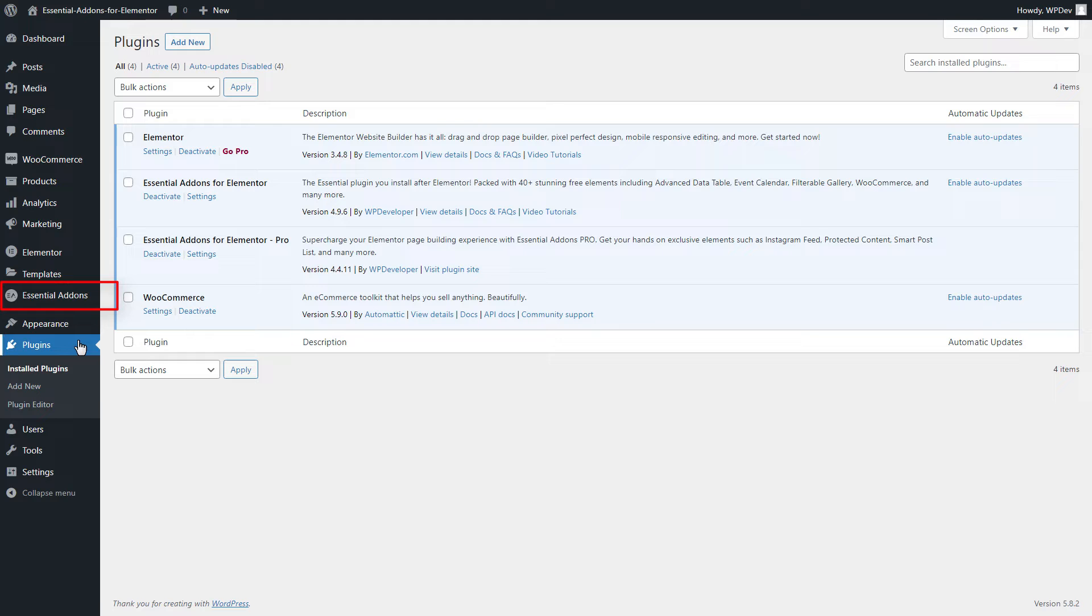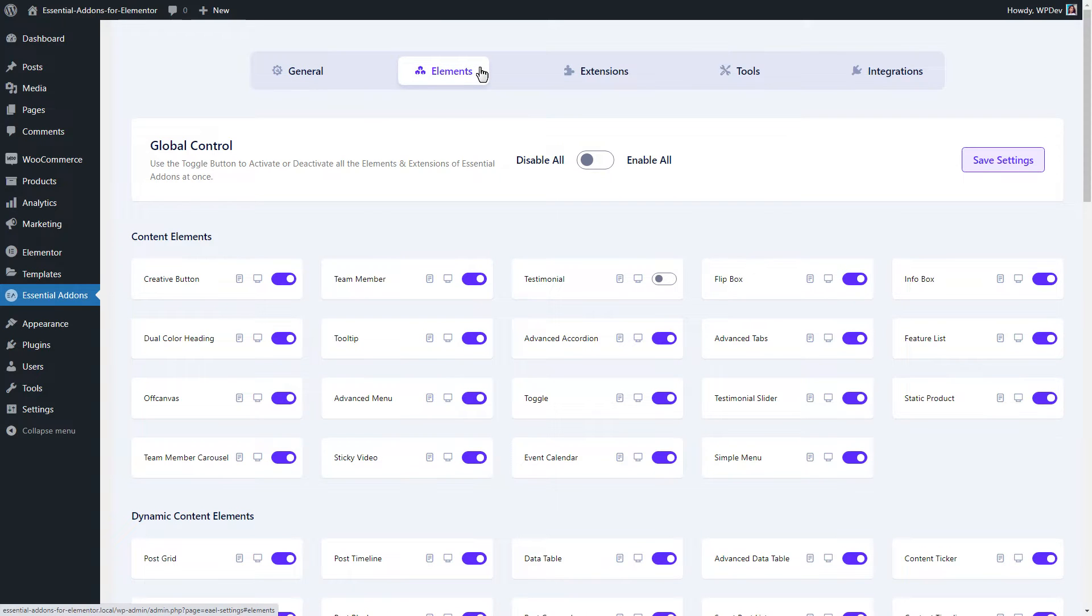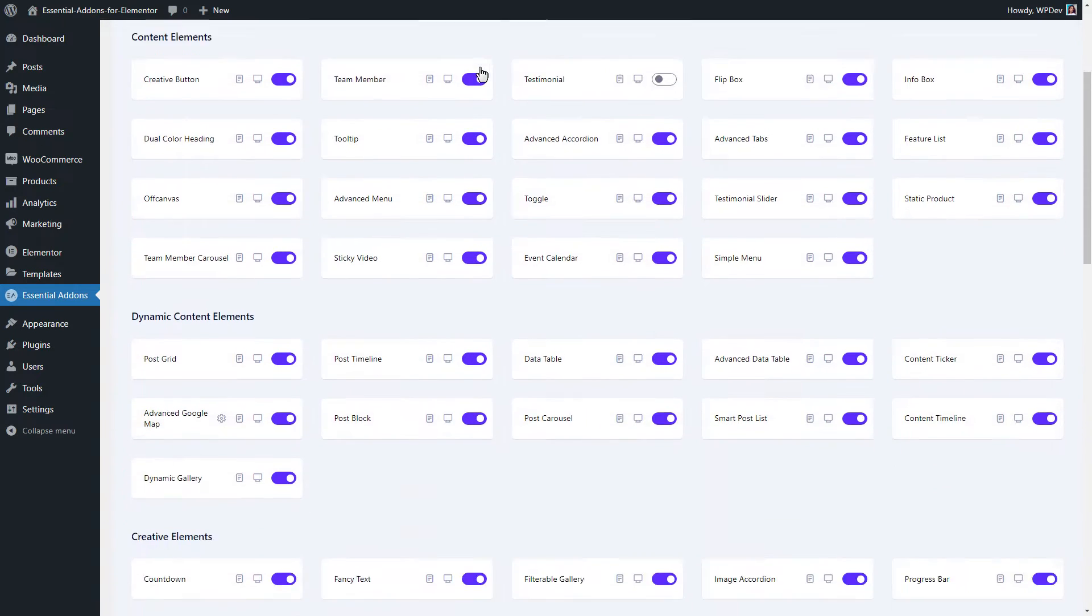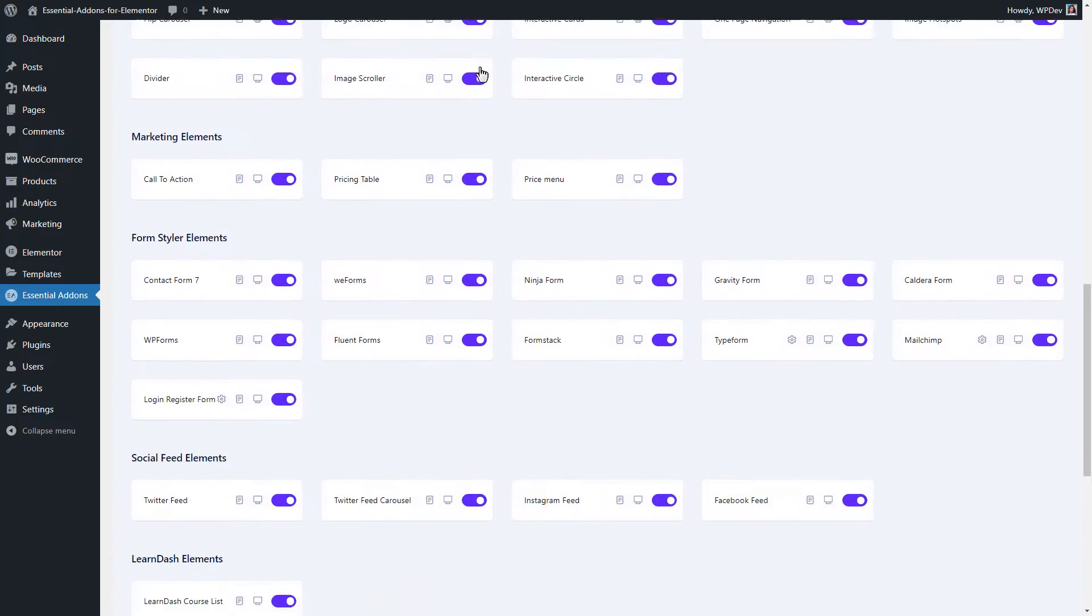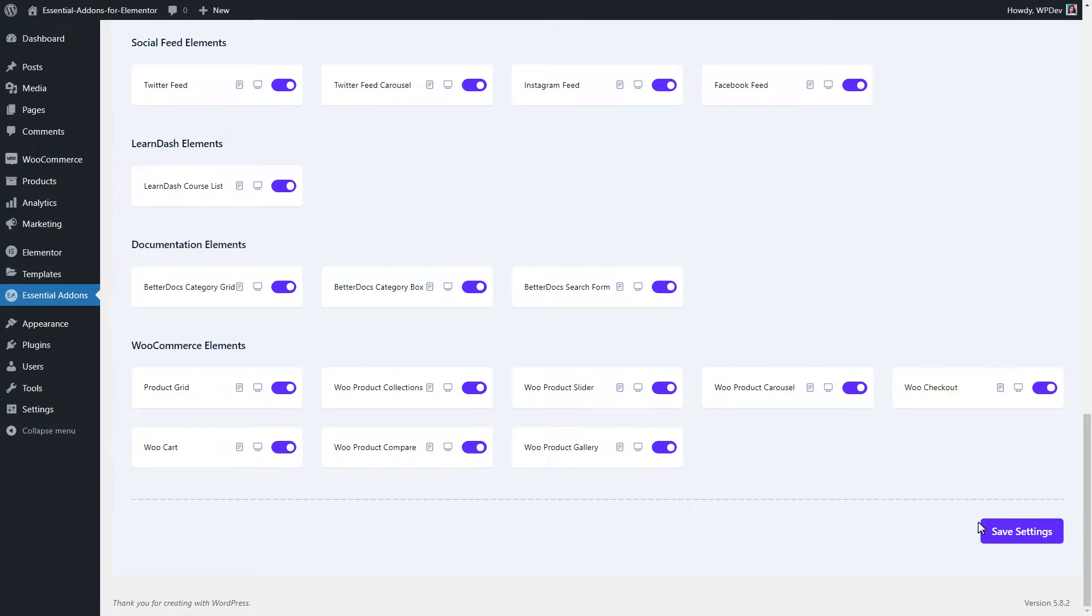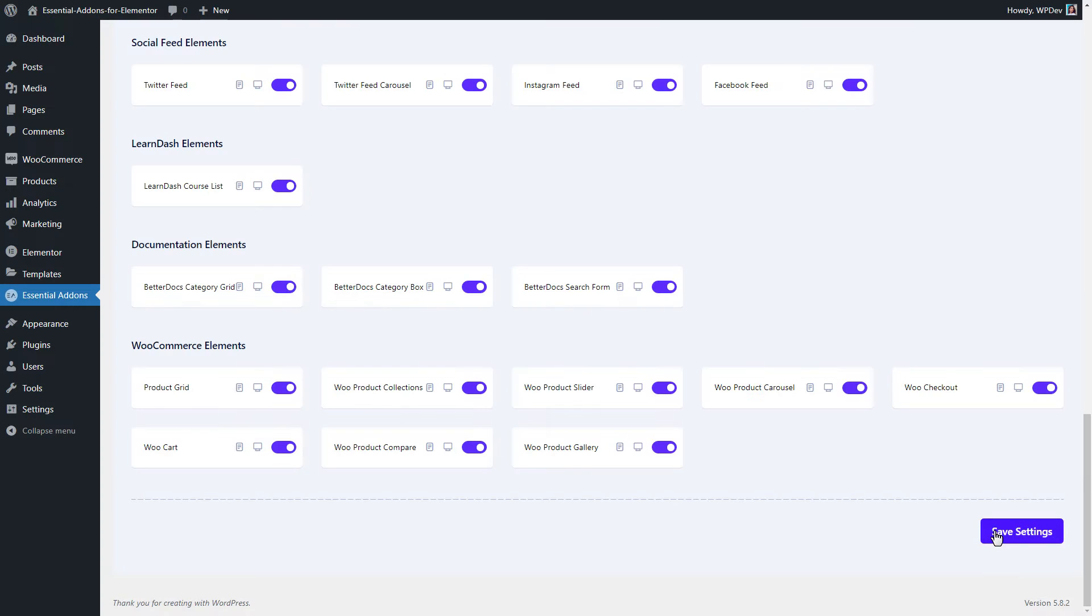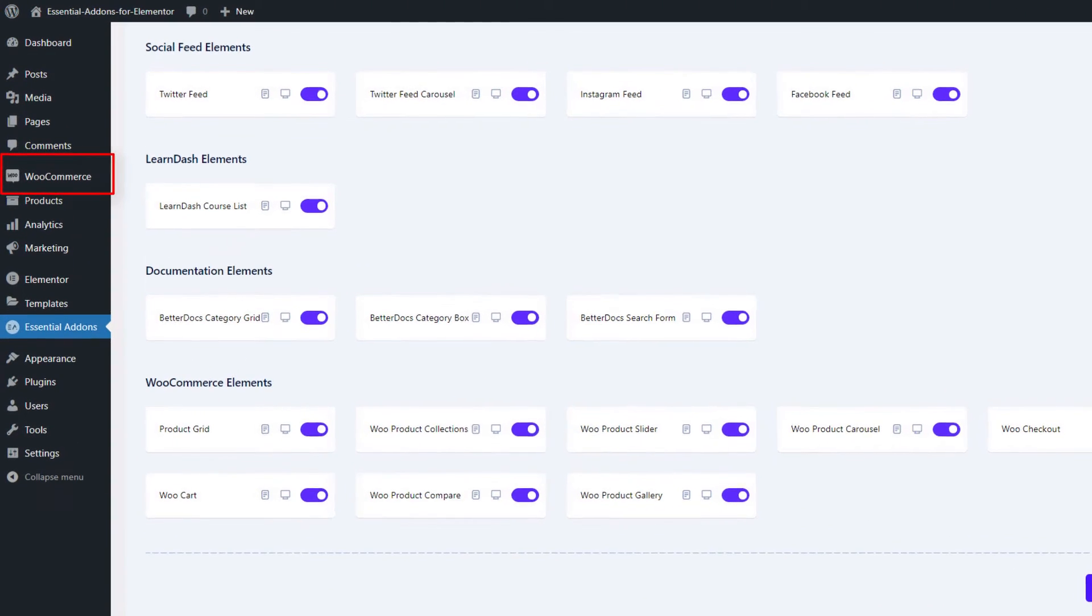First, we will go to the Essential Addons plugin. Then, we will click on the Element tab. Scroll down and find the element in the WooCommerce Element section. Toggle the WooCard option and hit the Save Settings button from the bottom. Your setup has been successfully saved.